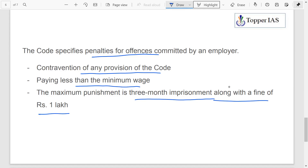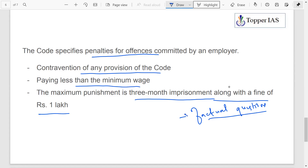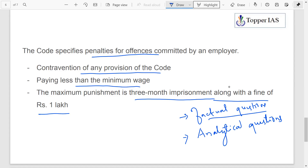That covers one code — Code on Wages — out of the four. The remaining three will be covered in the next video. For exam purposes, try to link this to Mains. A straight factual question can be asked about the important provisions of the Code on Wages, or analytical questions like 'Labor reforms are transformative to the Indian economy — comment or critically analyze' can appear in GS3.